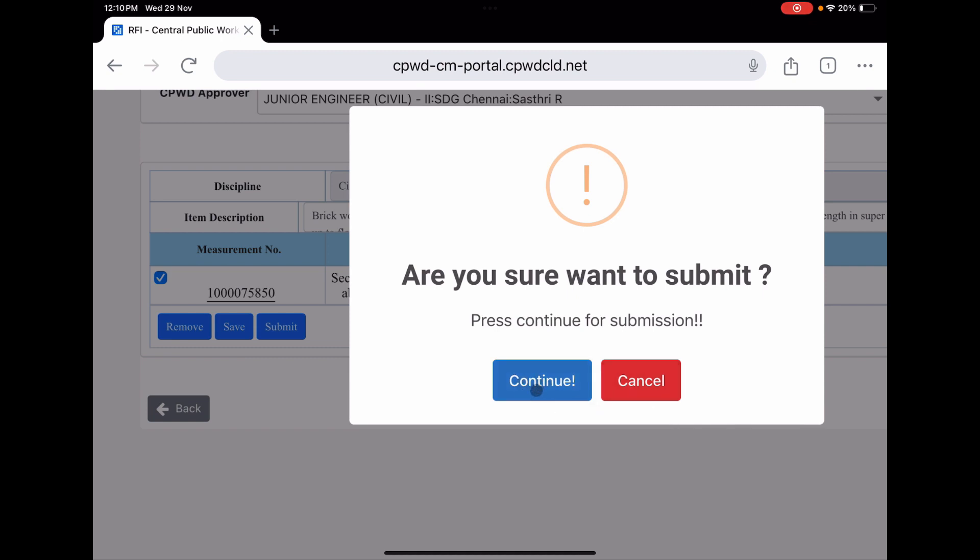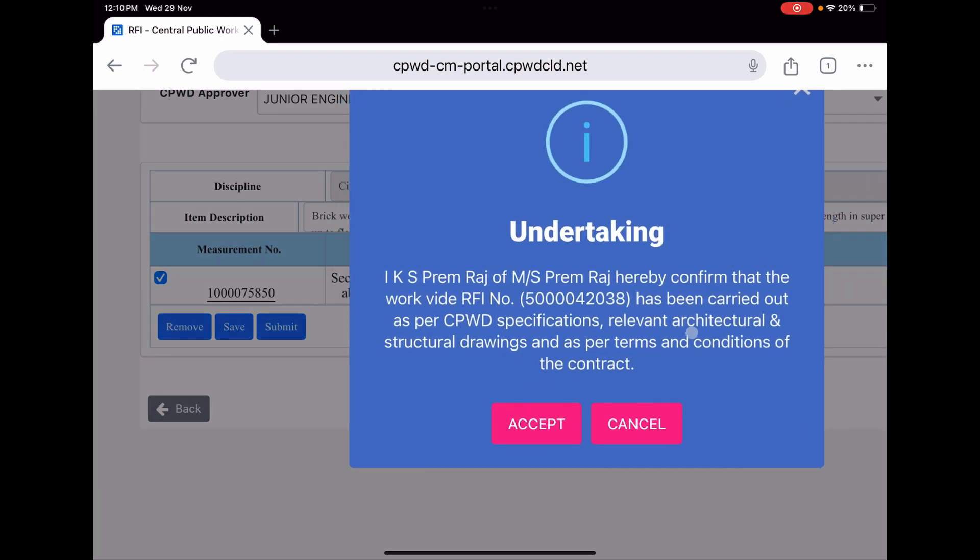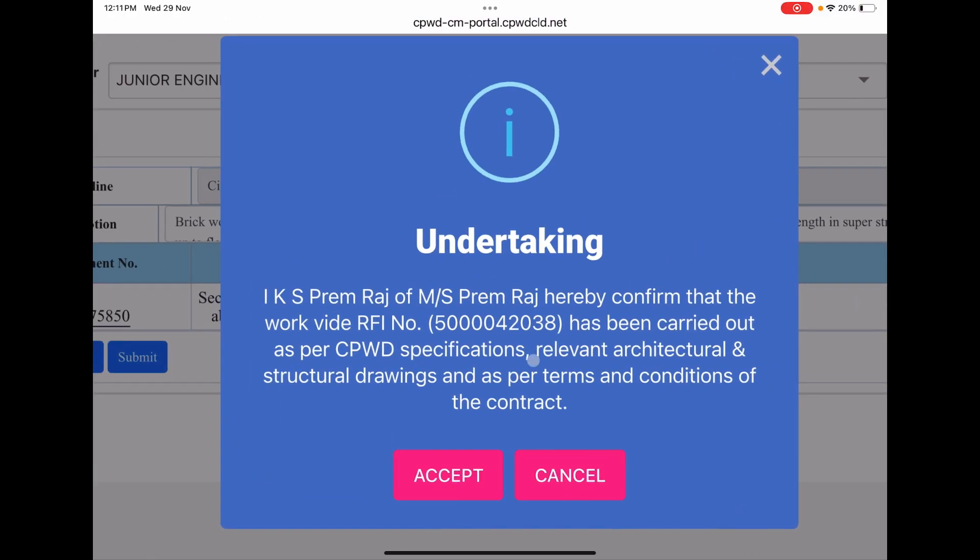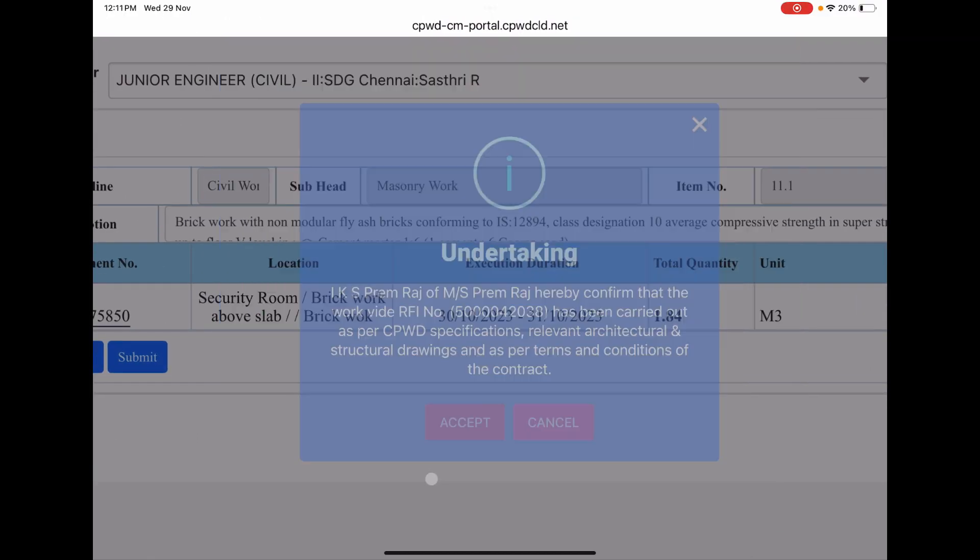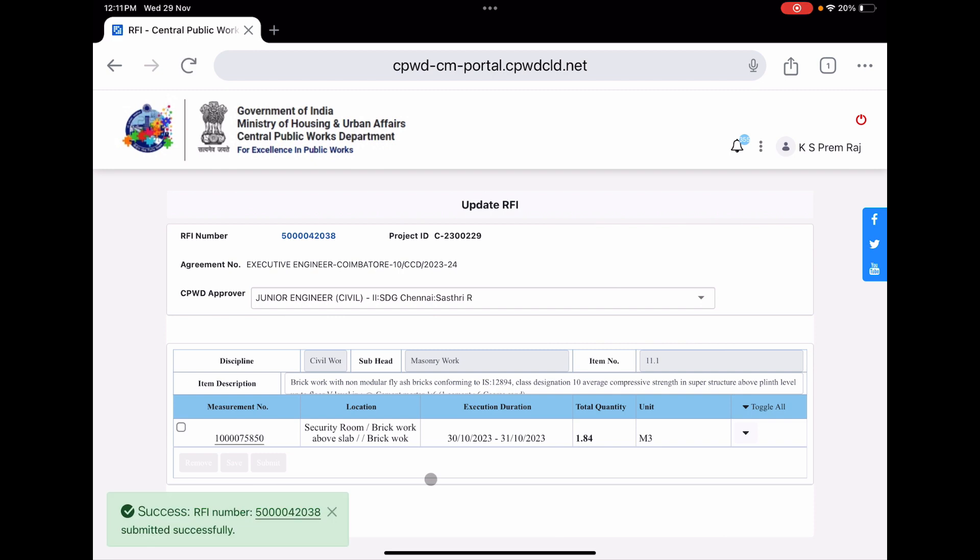We have to press continue. It says to take undertaking, so accept. It says RFI number submitted successfully. Now you have submitted to your JE. So press back.